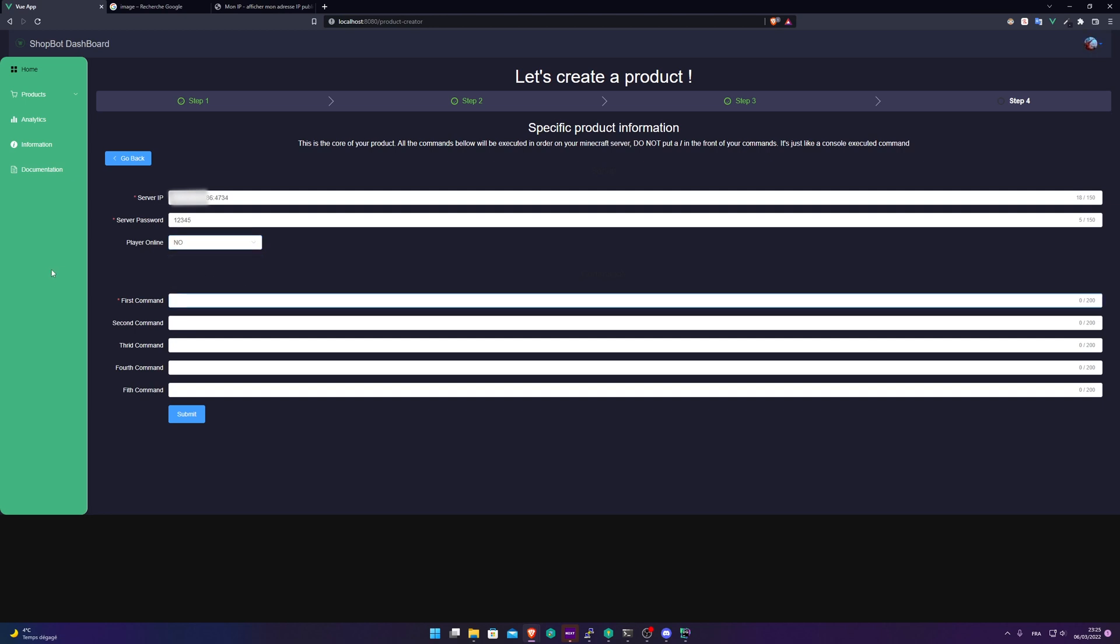First command. So I'm just going to put say hello. Of course, don't put a slash. It's written there in the front of the command. It's like a console executed command. It's just like if you're executing a command in your console, but this is Shopbot executing it for you automatically when someone buys a product.